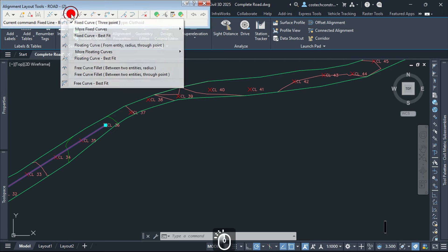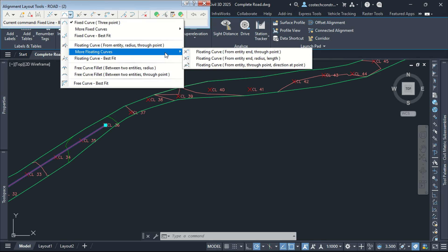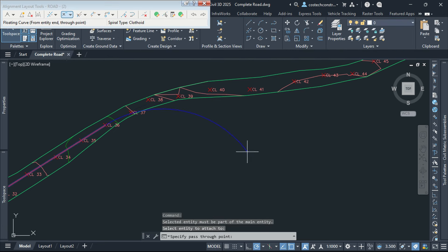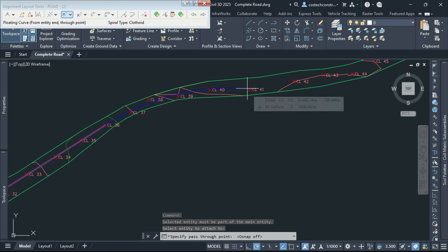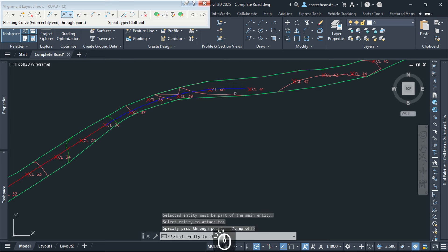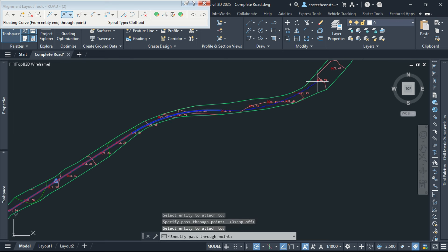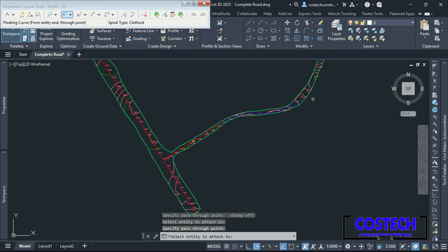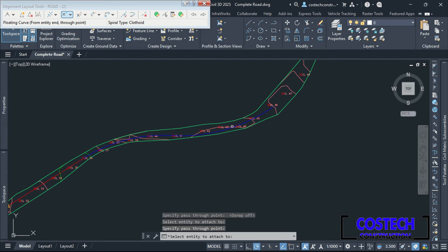To draw a curve, I will drop here, go to More Floating Curves then select From Entity End Through Point. I will select the tangent, turn off my snaps then click once to place the curve. Select the curve to define another curve ahead going this way with the previous command still activated. Our road transitions smoothly at this section with the two curves defined and no error warning has been indicated.